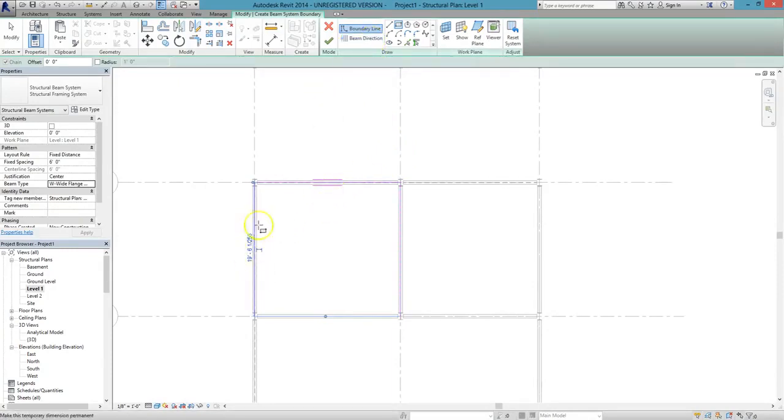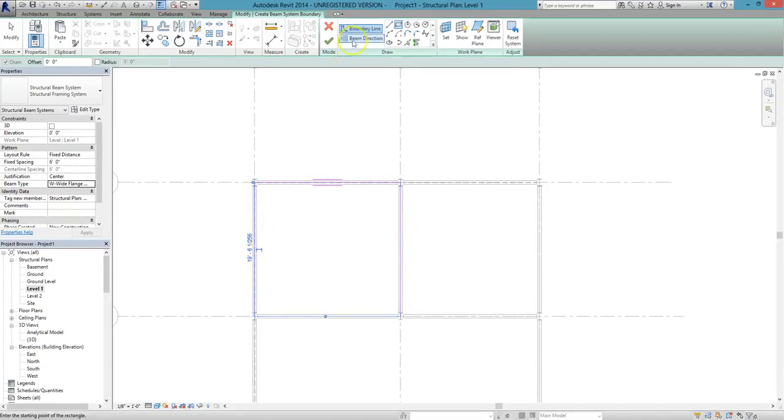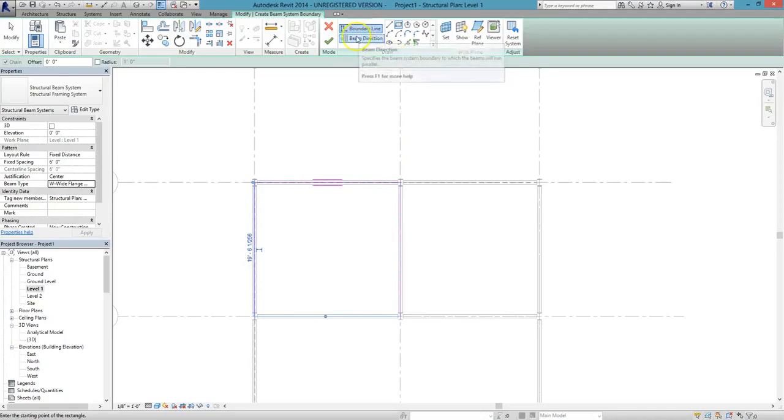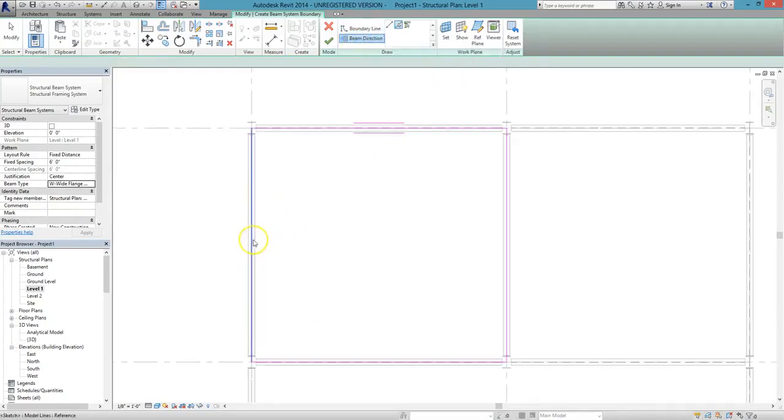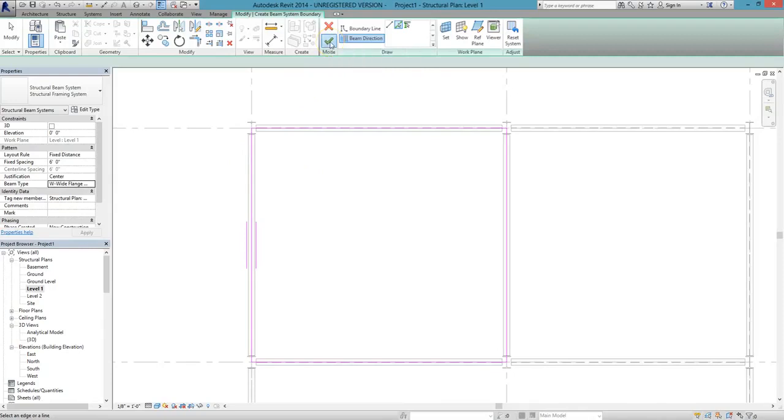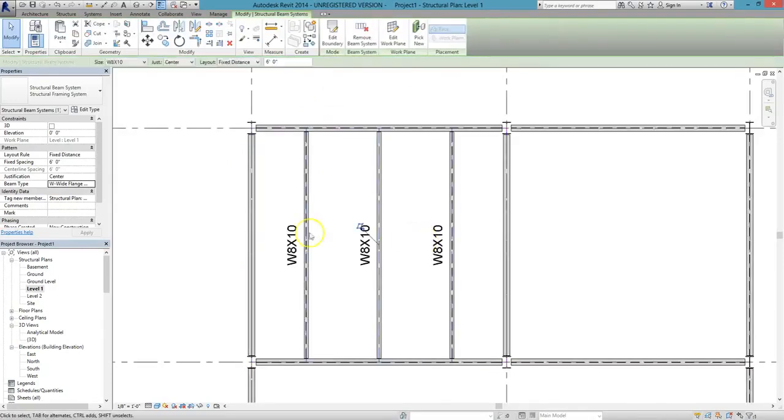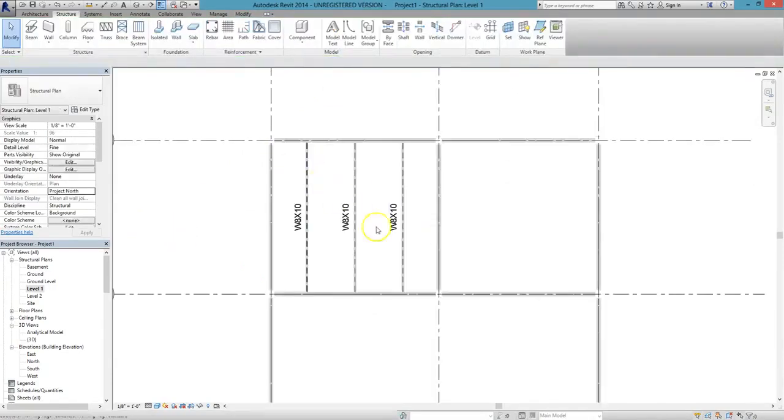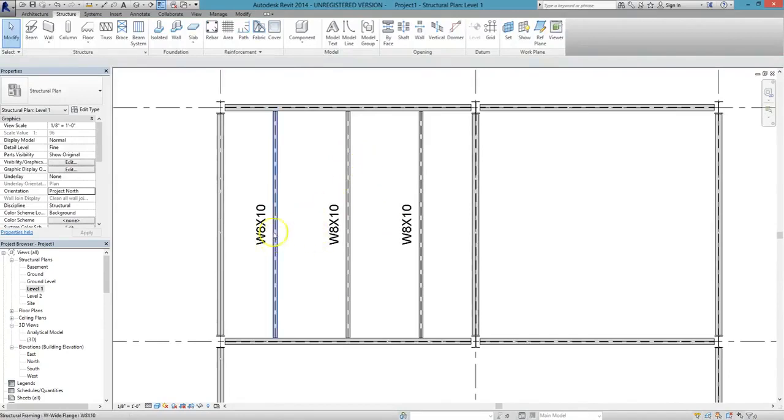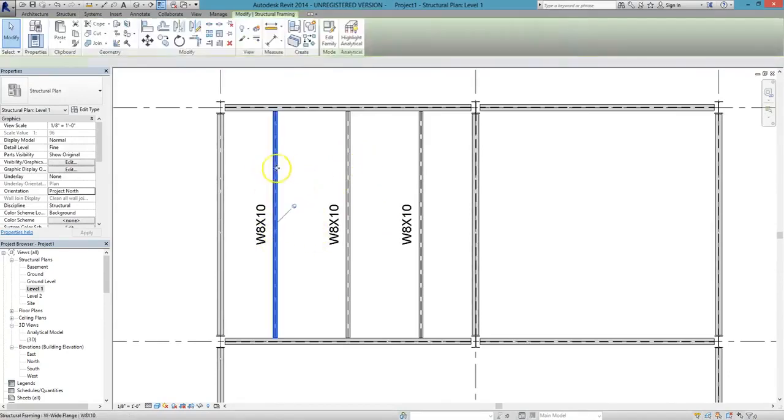Suppose we want our beams to run left to right, parallel with grids A and B. We'll click on Beam Direction under the Draw panel, click on the beam that runs along grid line A, and then click the green checkbox. Our beams will now be placed parallel to the grid lines A and B, and equidistant from each other.